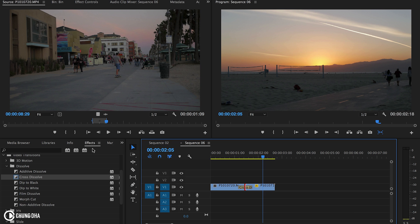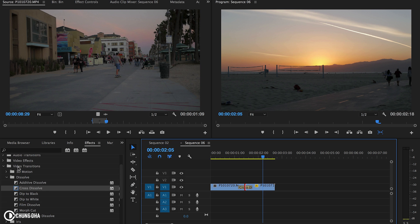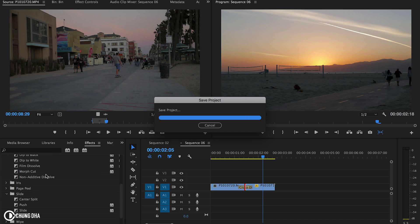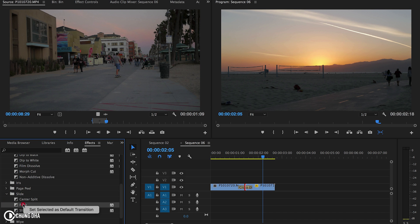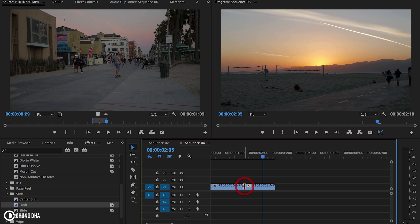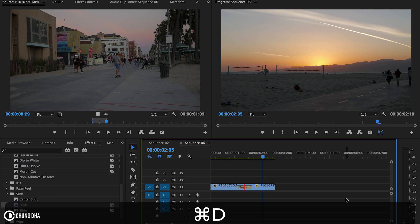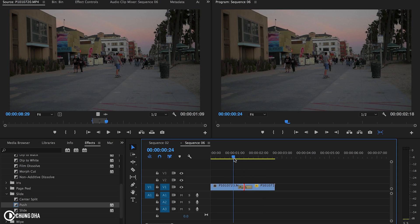Now we're going to the FX tab, go to video transitions and we're going to go to push. Press right mouse click on it and then set selected as default transition. So now if we press between here and then command D, it becomes a push.